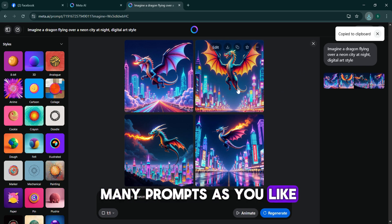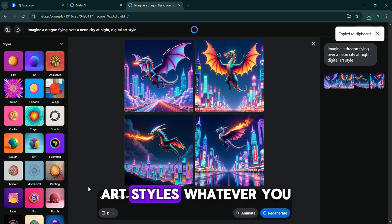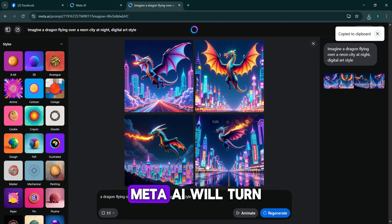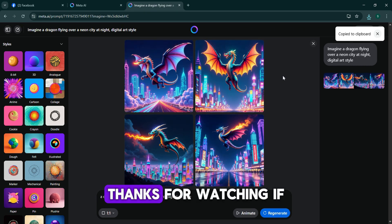You can try as many prompts as you like - different moods, places, art styles, whatever you can imagine. Meta AI will turn it into images for you. Thanks for watching.